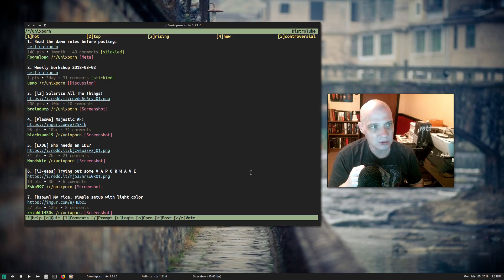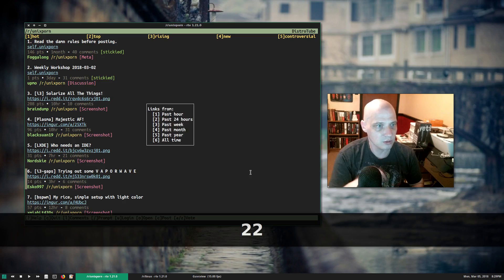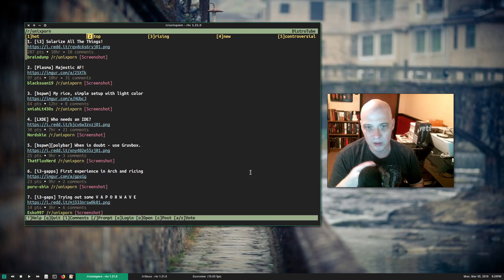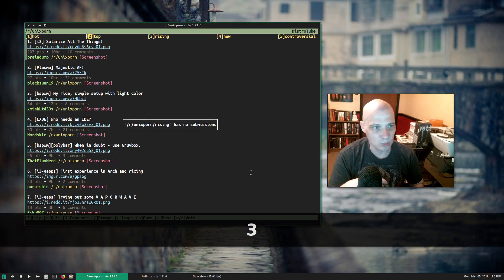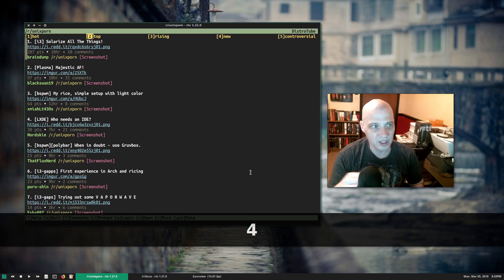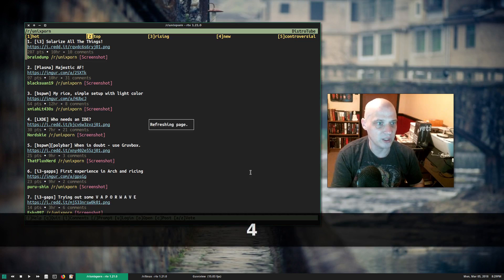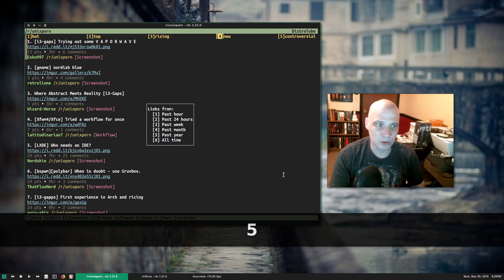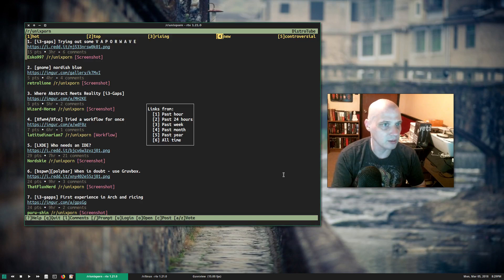If you want to rank by top, just hit 2 on the keyboard, and it asks how to rank them — past hour, past 24 hours, past week. I'll choose 2 for past 24 hours. To sort by rising, hit 3 on the keyboard — apparently r/unix porn rising has no submissions. Hit 4 for the newest posts on this subreddit, and 5 for controversial, with options for past hour, past 24 hours, past week, and so forth.